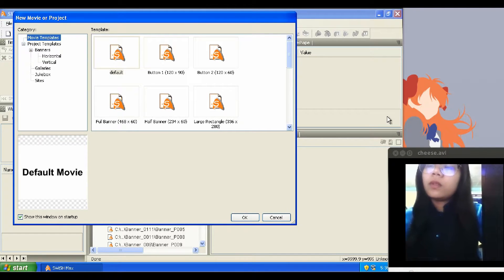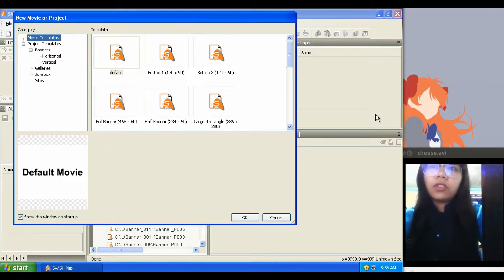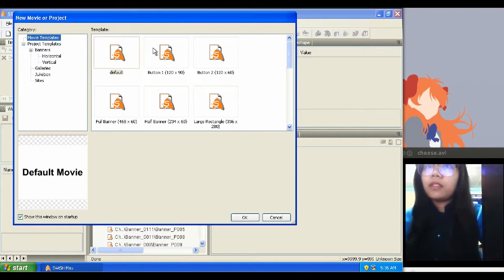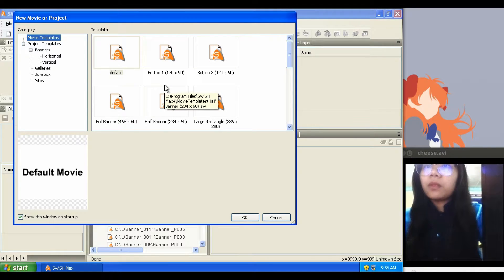Good day everyone! Today I will teach you how to use ready-made templates in Swishmax. So let's start!